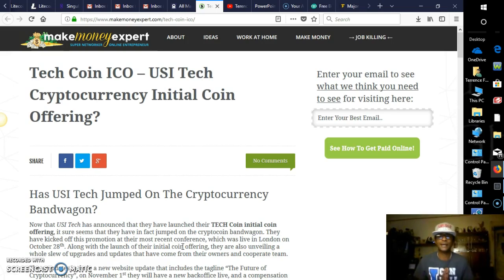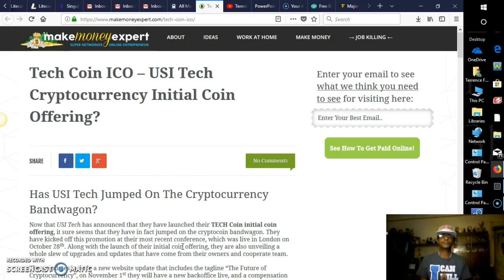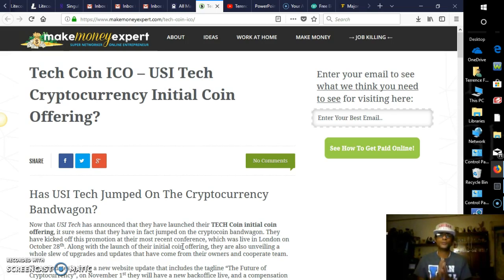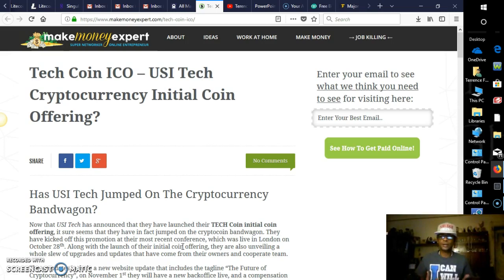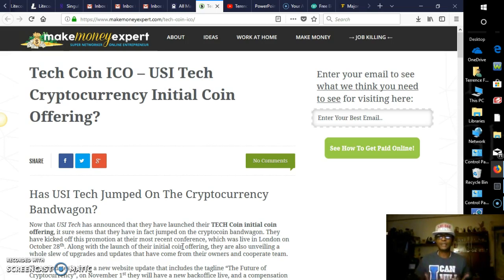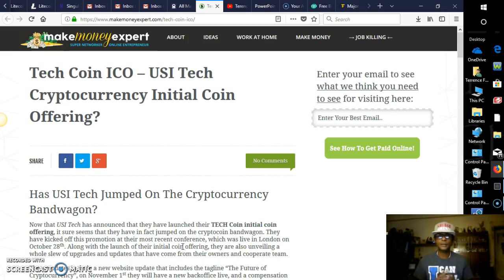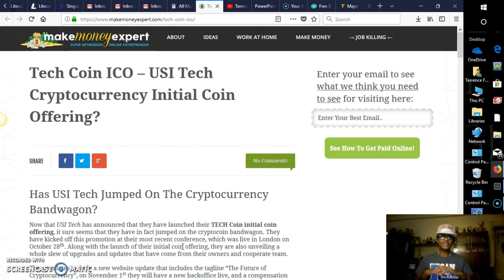I just truly believe that they are a very, very reputable company. They're going to be around for quite some time. And of course, USI Tech has a lot to do with mining packages. They are a world-renowned mining company. I mean, if anything, they do have the best equipment out there to date right now.